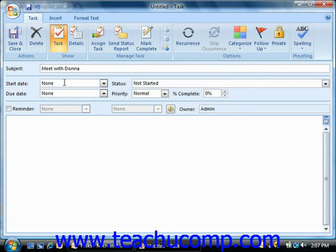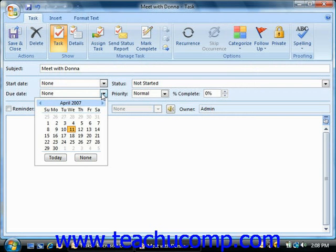If you have to complete the task by a certain date, click the drop-down arrow to the right of the due date to select a date from the calendar drop-down.